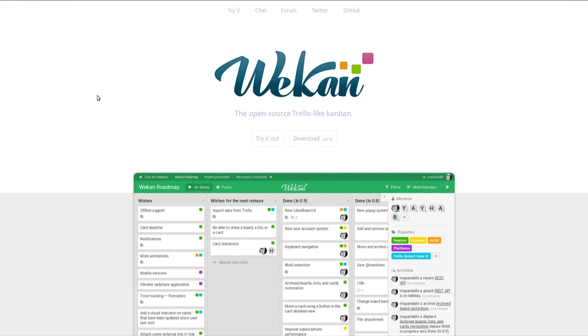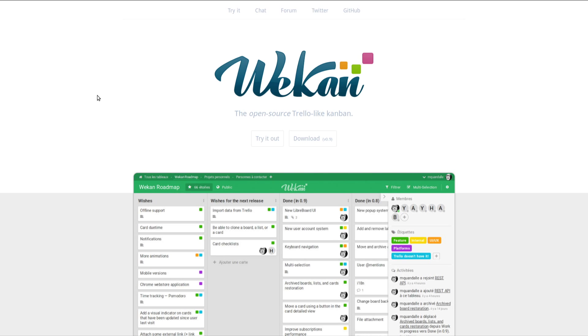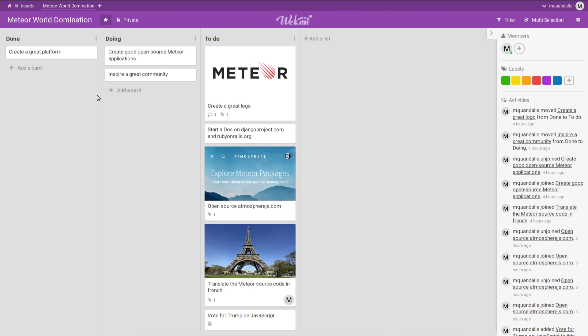Just out of curiosity, who has already heard of Wekan before? Raise your hand. Not so many people. So Wekan is an open source Trello-like Kanban. Let me give a demo. So this is Wekan. If you've already used Trello before, or really any other kind of Kanban software, you should be pretty comfortable with Wekan.